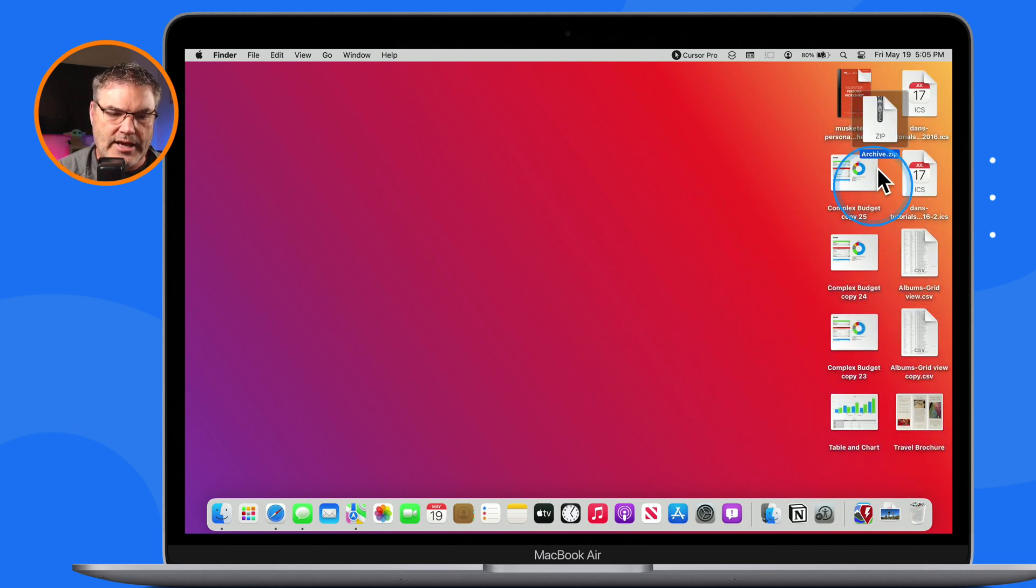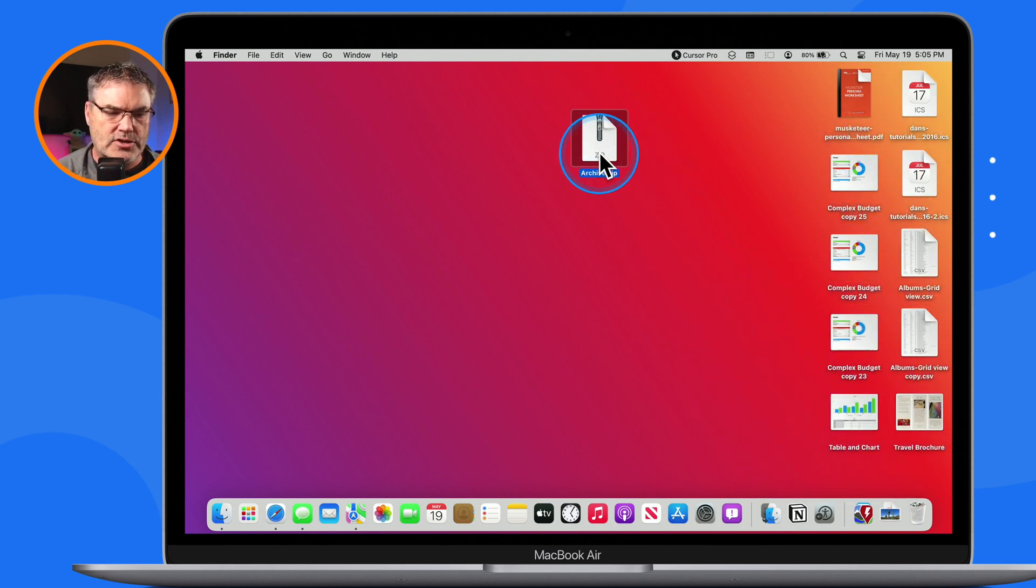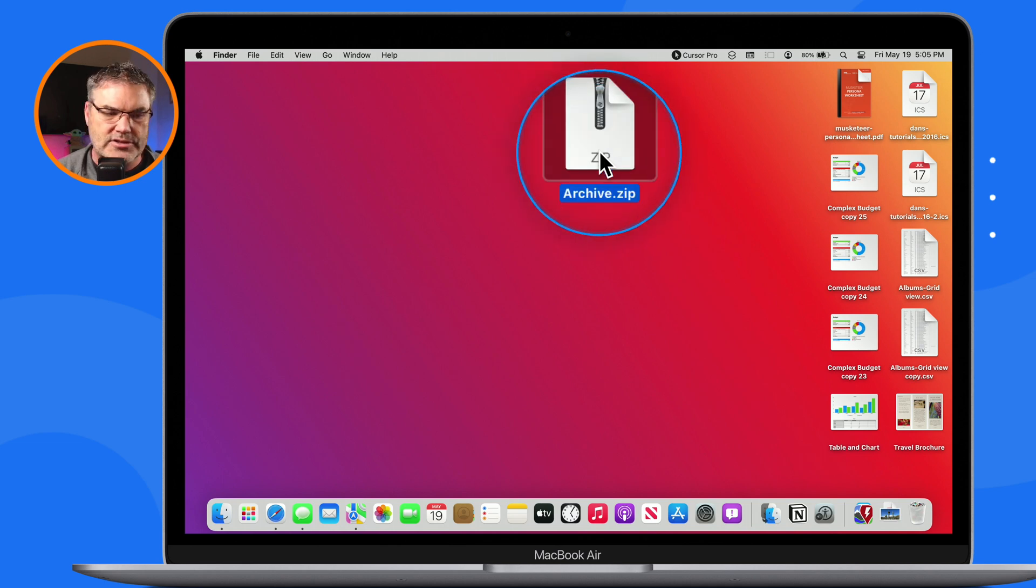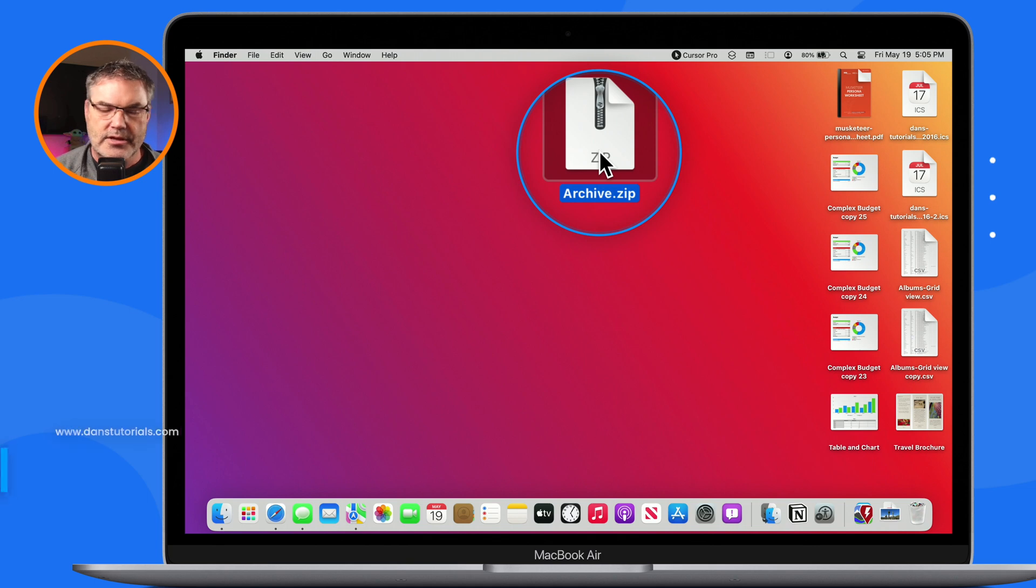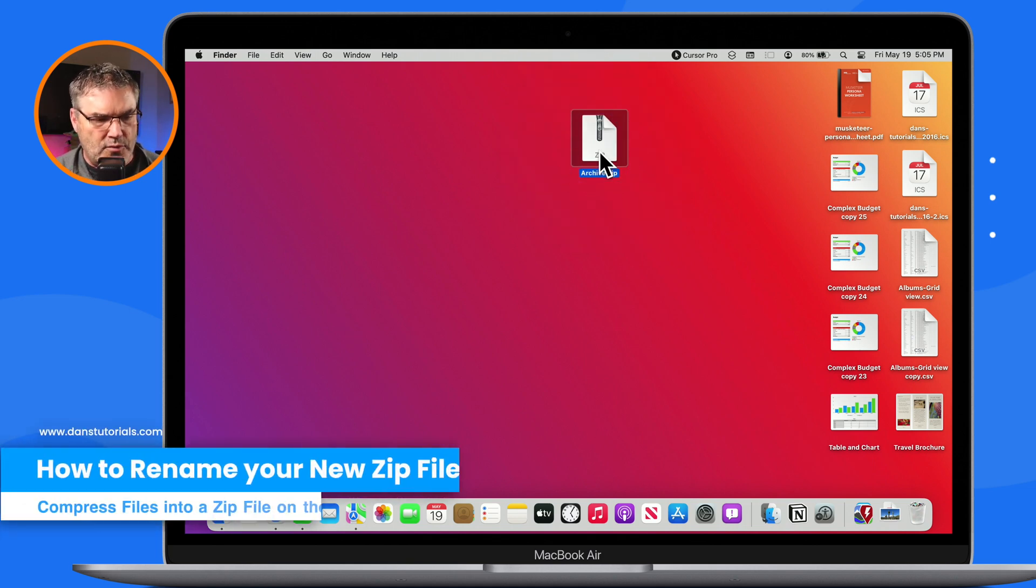And now you're going to see I have this single file here, and it's called 'Archive,' and you're going to see that it is a dot-zip—it's a zip file. So now what you may want to do is rename it.